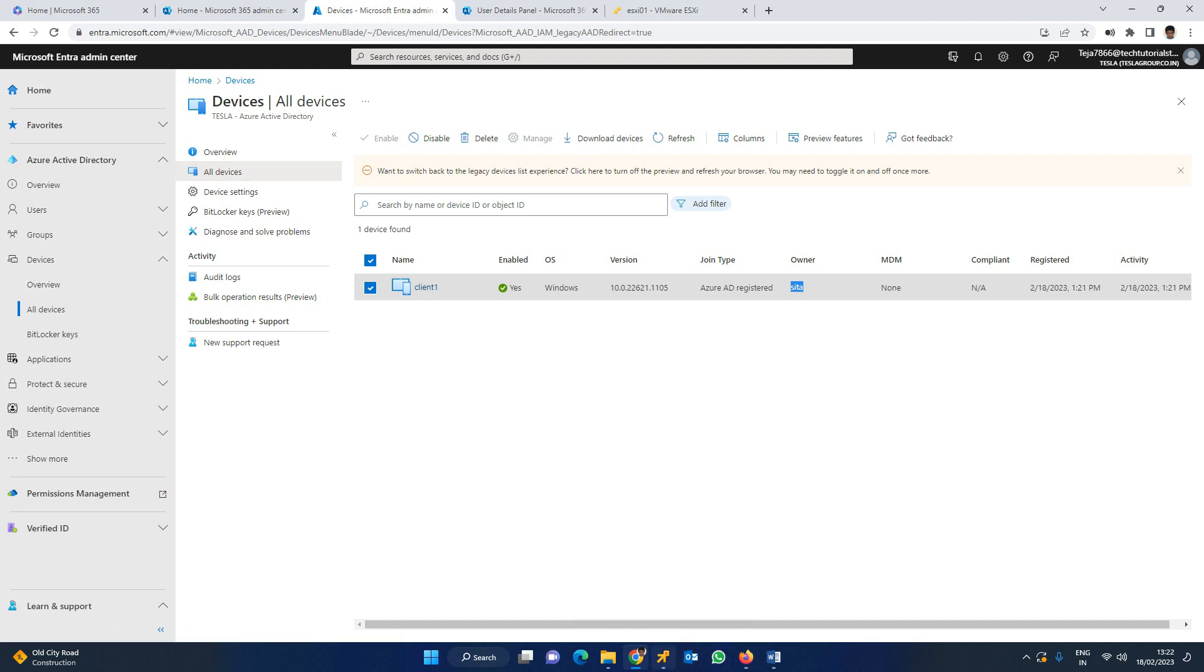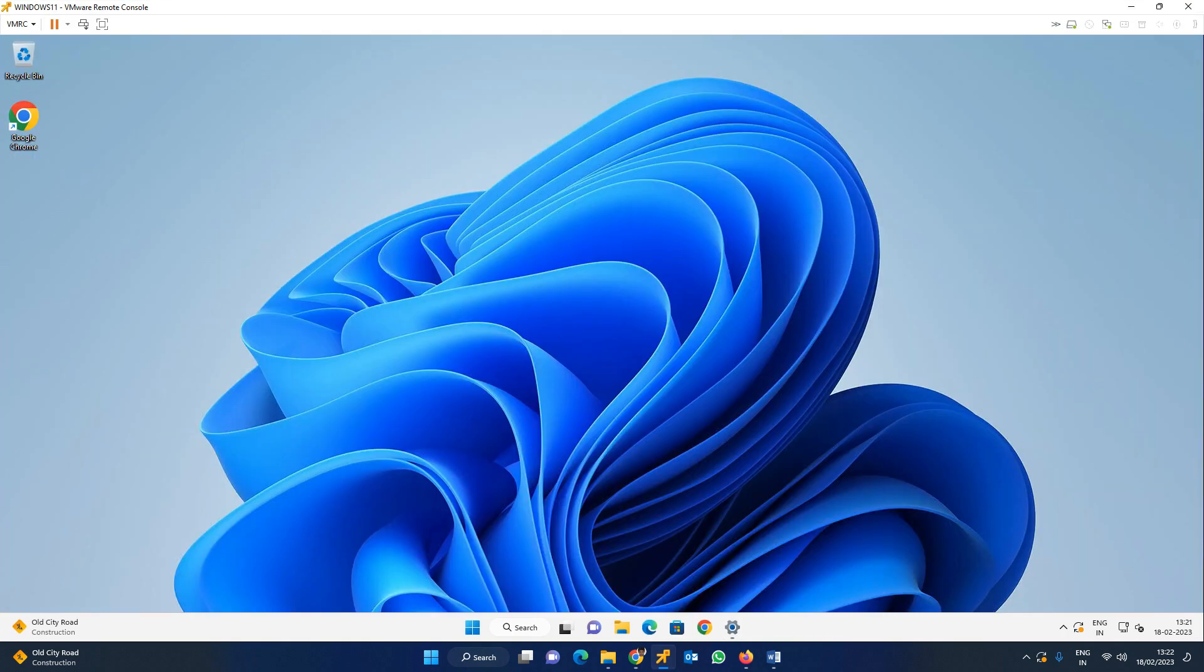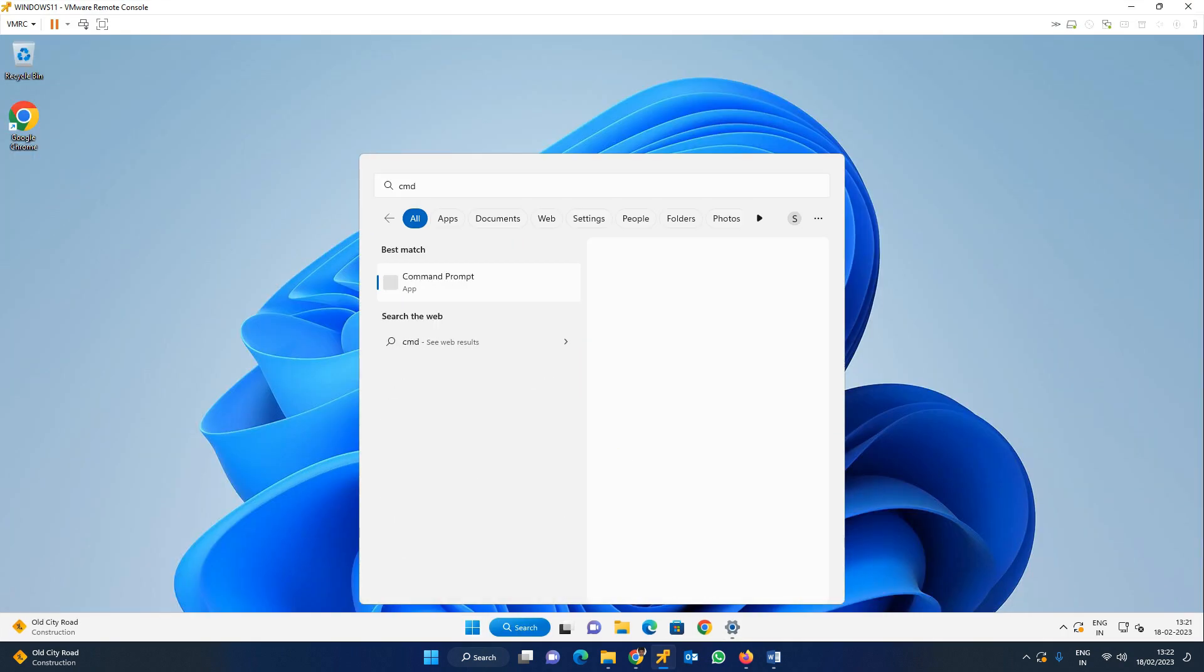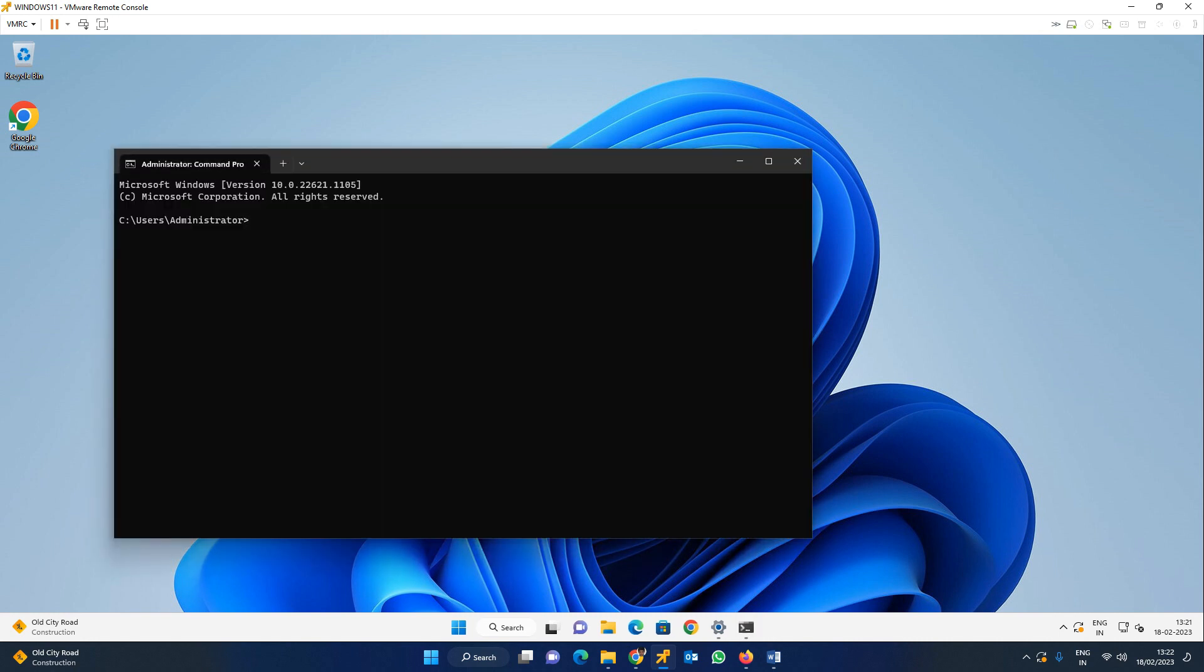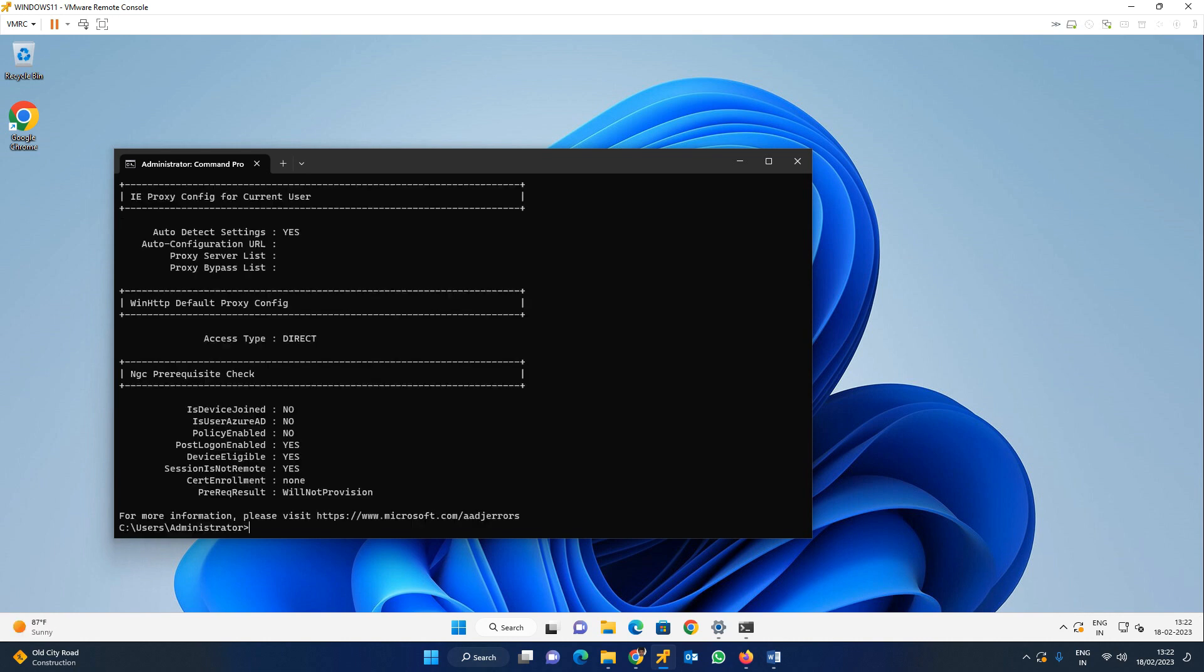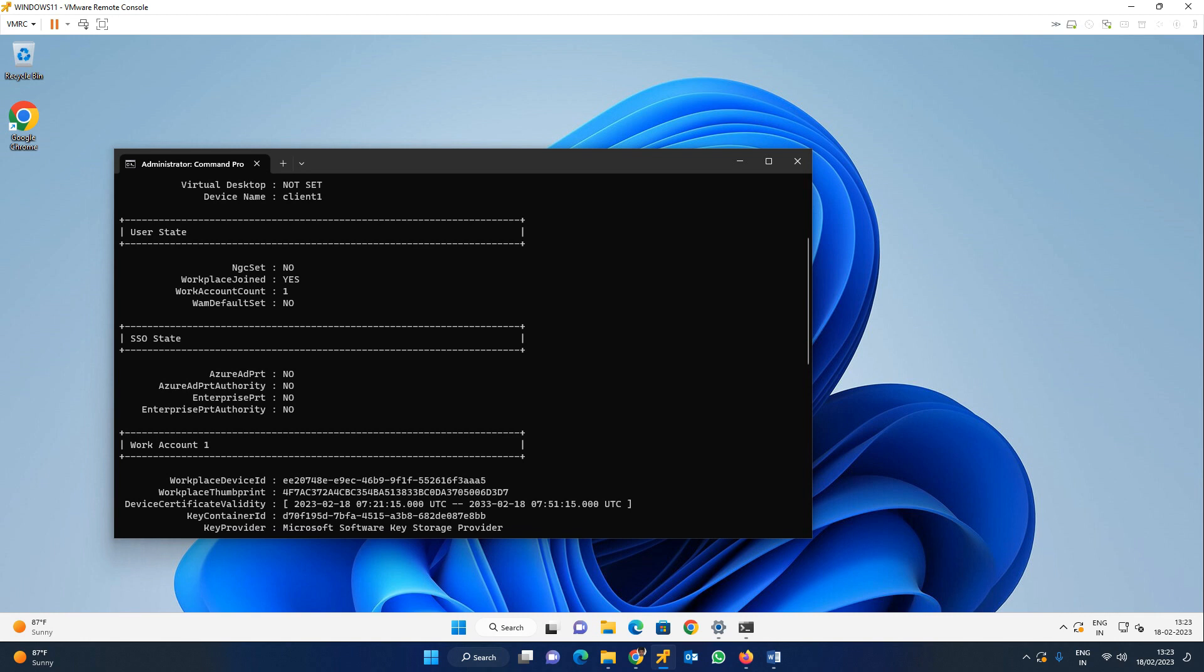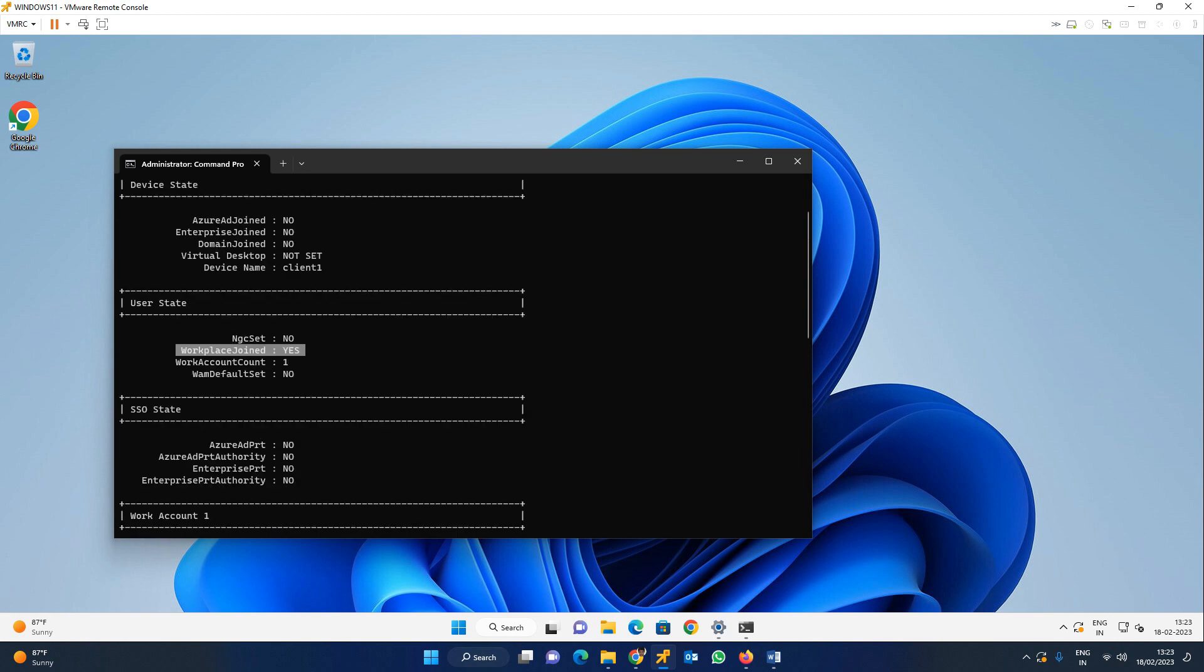In the same way, you can come to the client and open the command prompt. Now you can check - previously we used the device register DSREG command. CMD forward slash status. You can use the same command. See, right now you can see the workplace joined is yes. That means the device is registered to Azure AD.